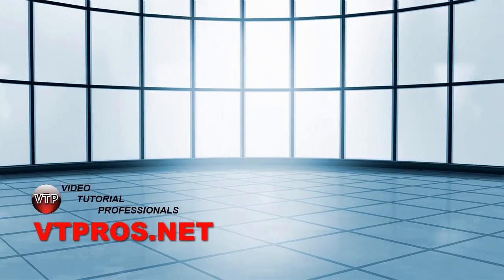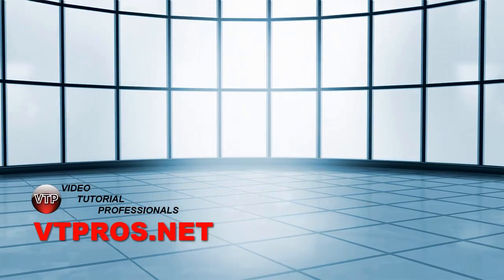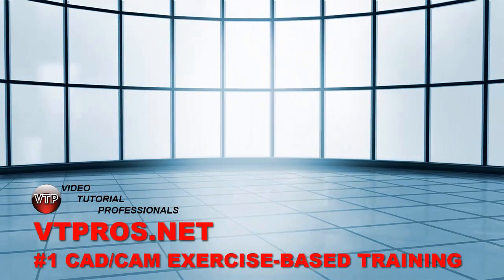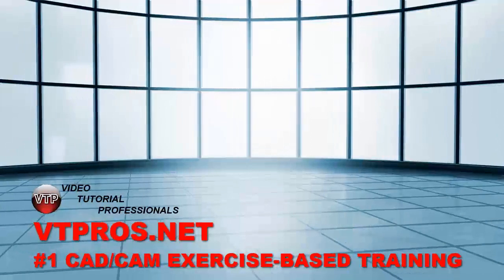Welcome to vtpros.net, your main source for CAD/CAM video training.